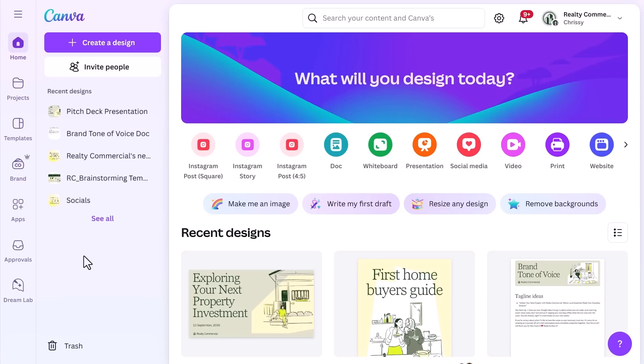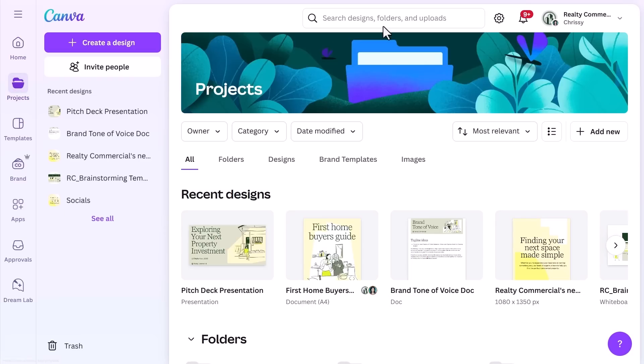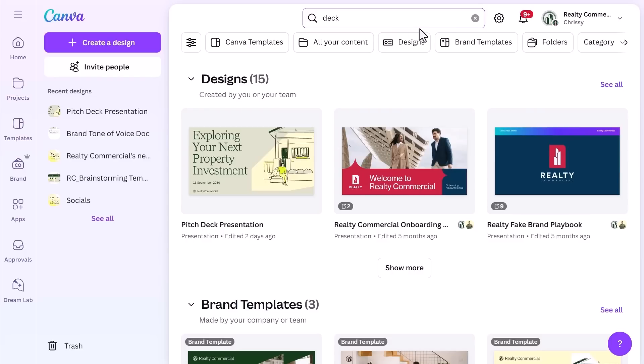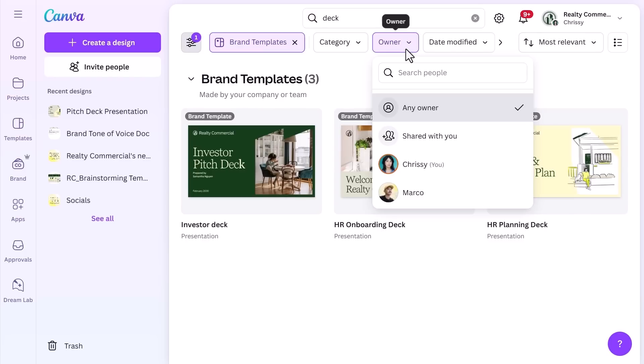Canva's search tool makes it easy to find past designs, even if you have hundreds of projects. Filters help refine searches based on file type, creation date, and more. The marketing manager at Realty Commercial is looking for last year's property listing flyer to repurpose for the upcoming campaign. To search for a design, go to the Projects tab, enter a keyword, and use the filter options to narrow results by file type, creator, or date modified.